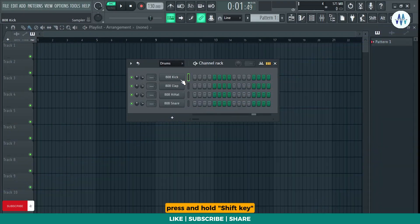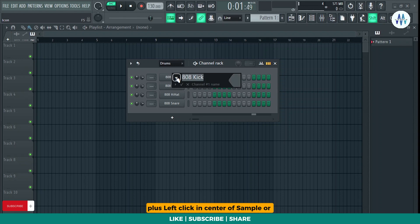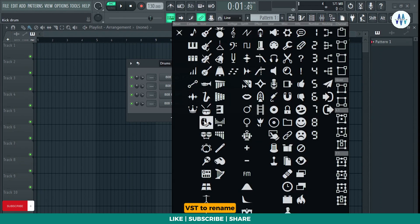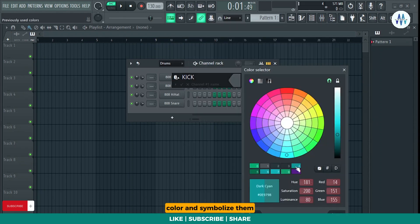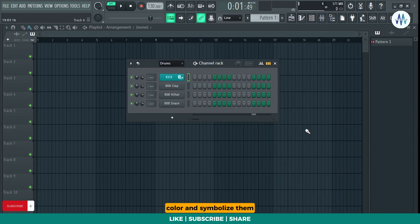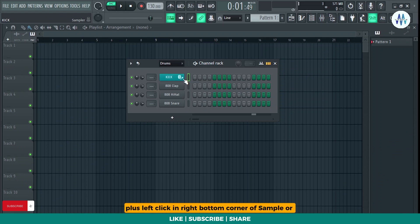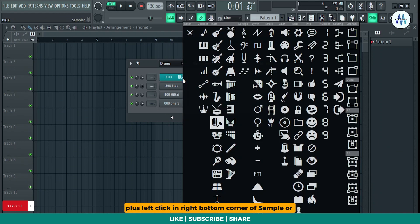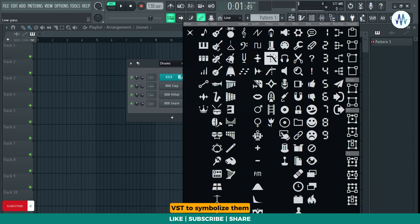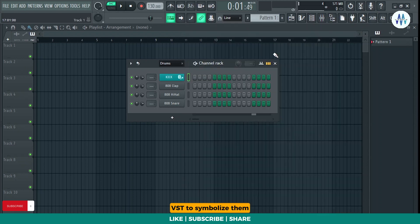Press and hold Shift key plus left click in center of sample or VST to rename, color, and symbolize them. Press and hold Shift key plus left click in right bottom corner of sample or VST to symbolize them.